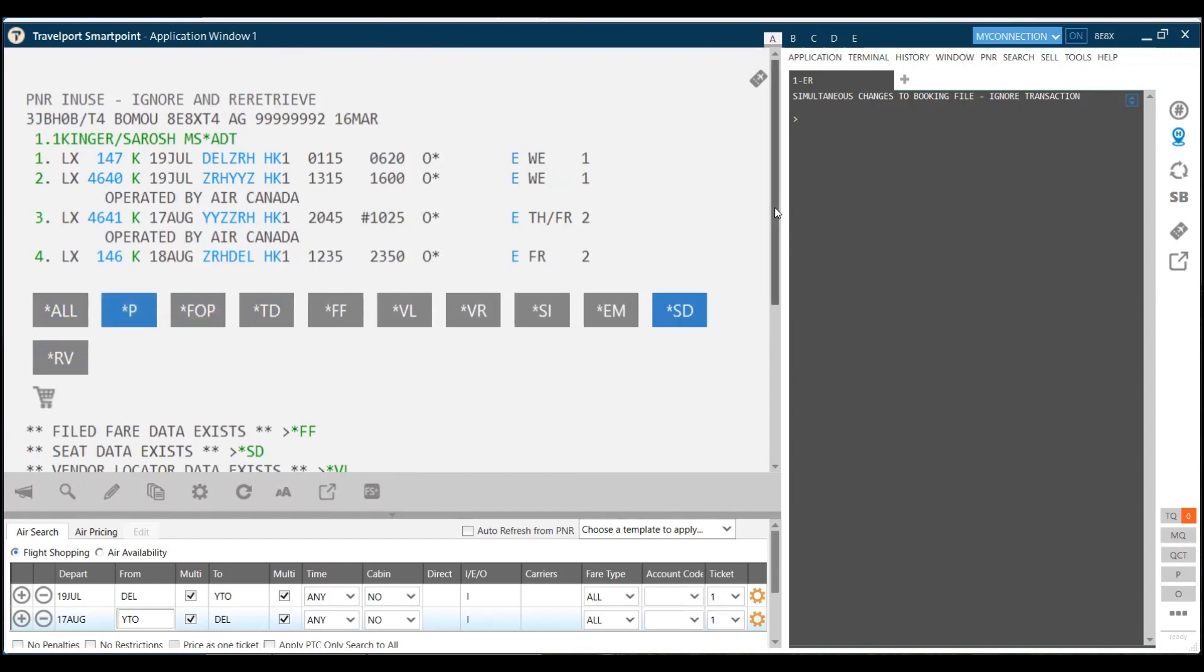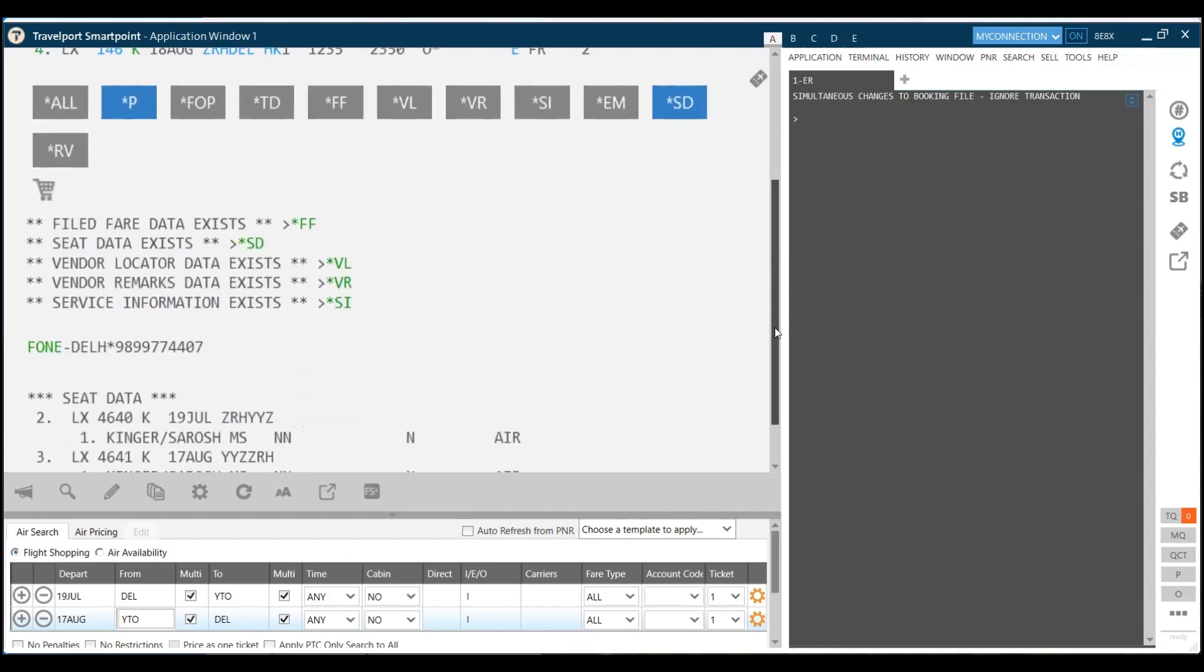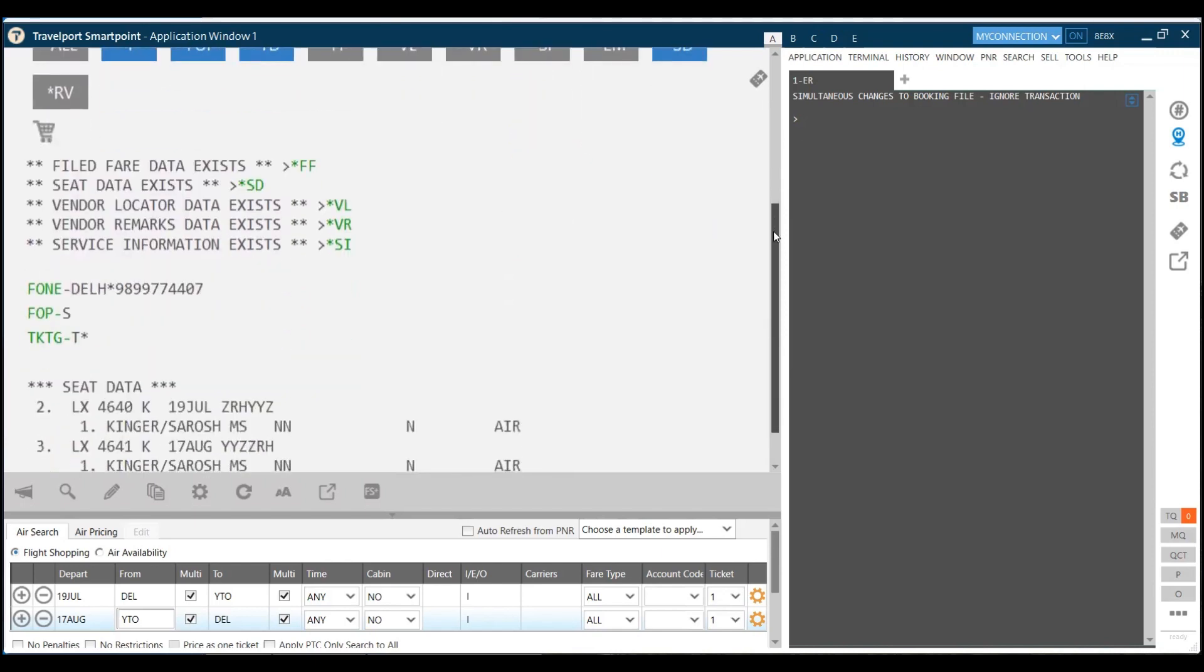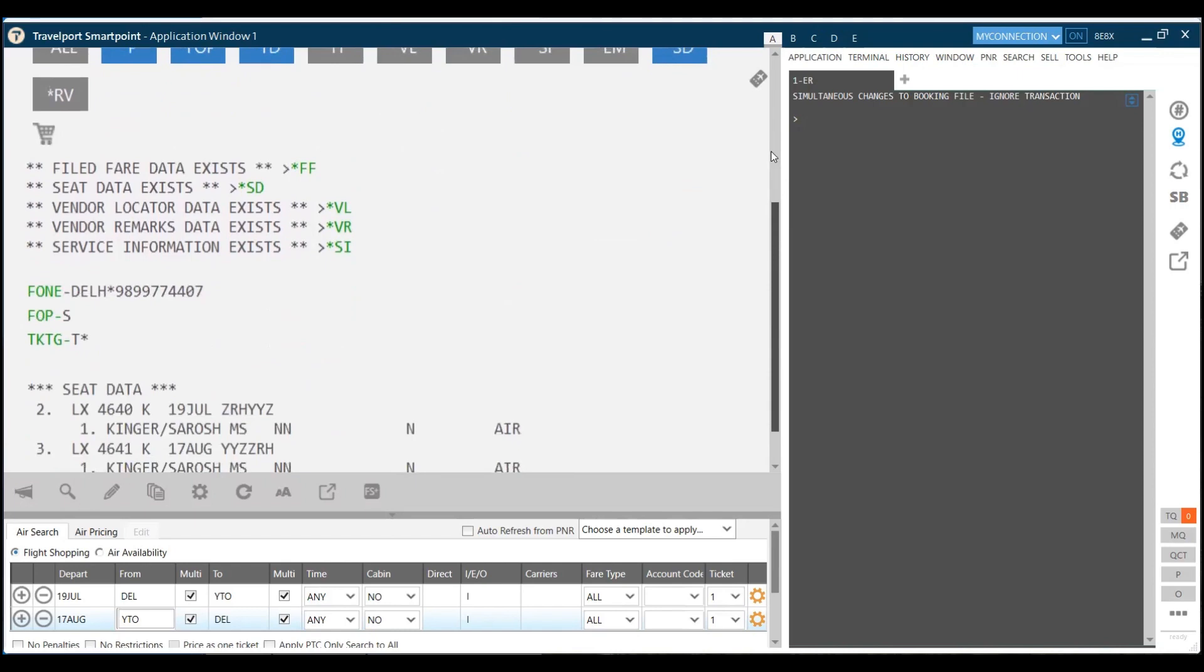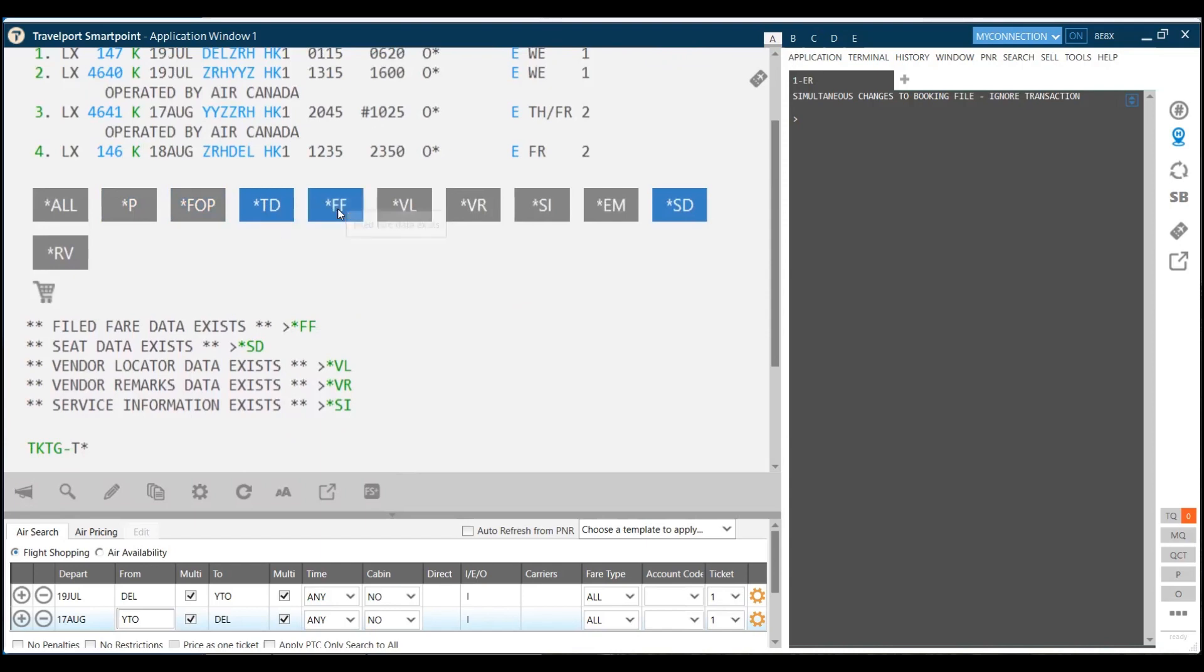If you just click on star P, you get information only of the phone number. If you click on star FOP, it shows you the information only of form of payment. Similarly, star TD will show you information of only the ticketing data which you inserted. You make other fields disable. If you click on the icon, the only enabled field data would show. When I click on star FF only, I get the data only for the fare field.